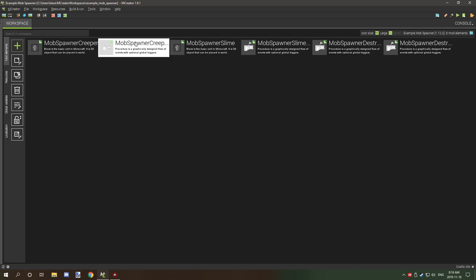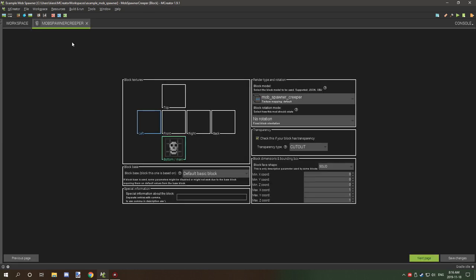So let's hop into the creeper spawner. We'll take a look at how everything's set up. I'm using a custom model just to display the actual type of entity inside. You'll see in just a second when we go into the test environment how it all works.